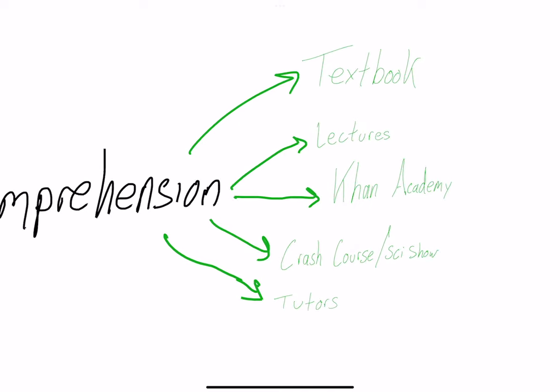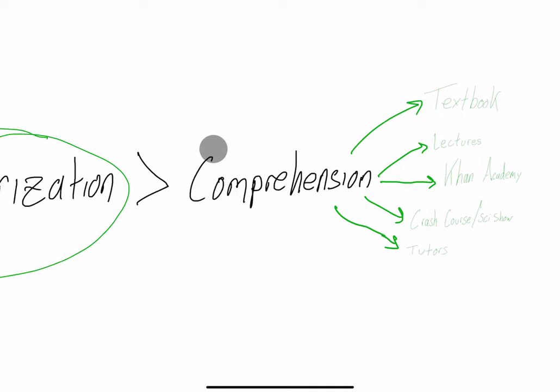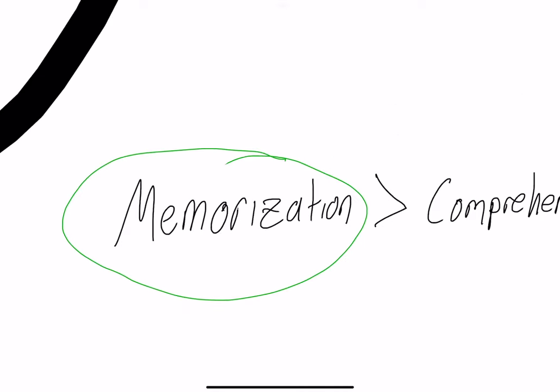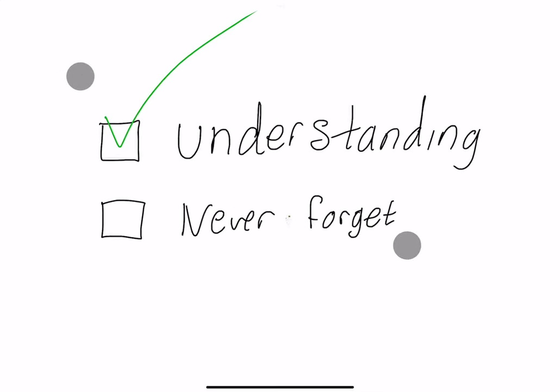There's already so many resources like your textbook, lectures, Khan Academy, Crash Course, SciShow, and there's even tutors on campus if you go to college. I really don't want to add to this arsenal of comprehensive resources. There are very few memorization resources and that's what this is going to be about.